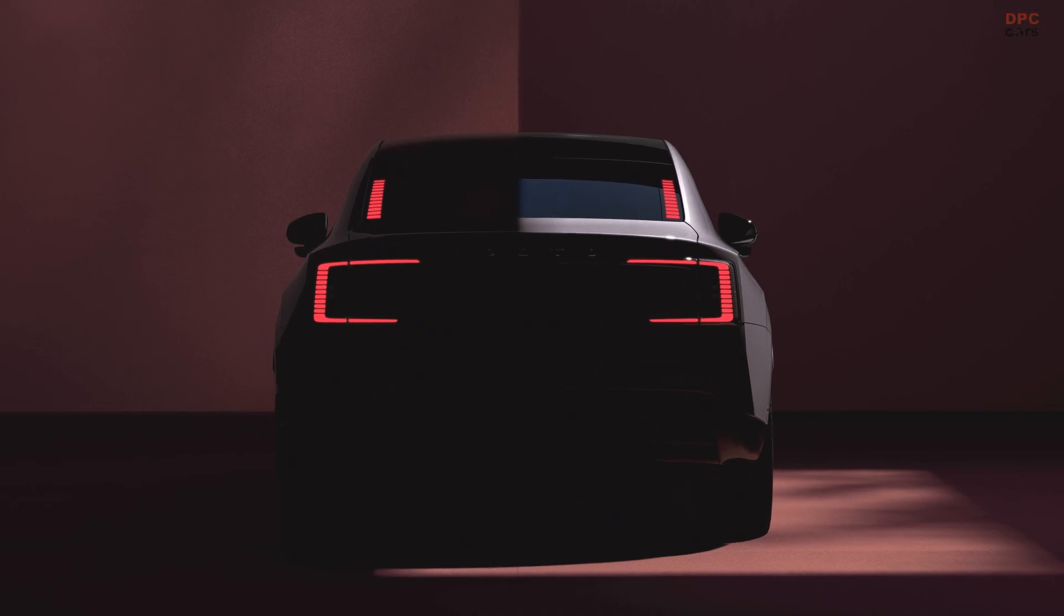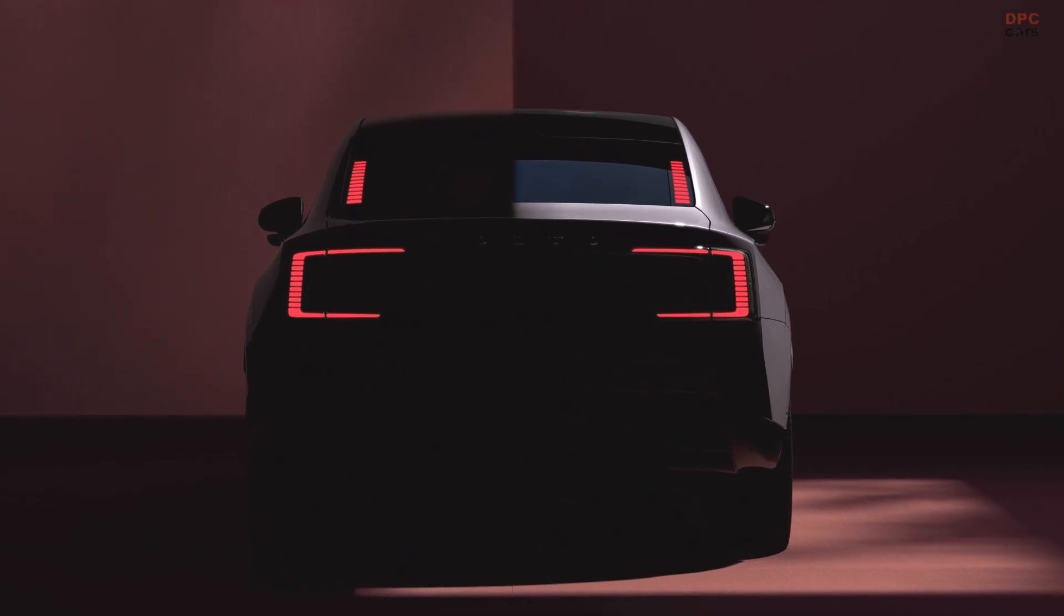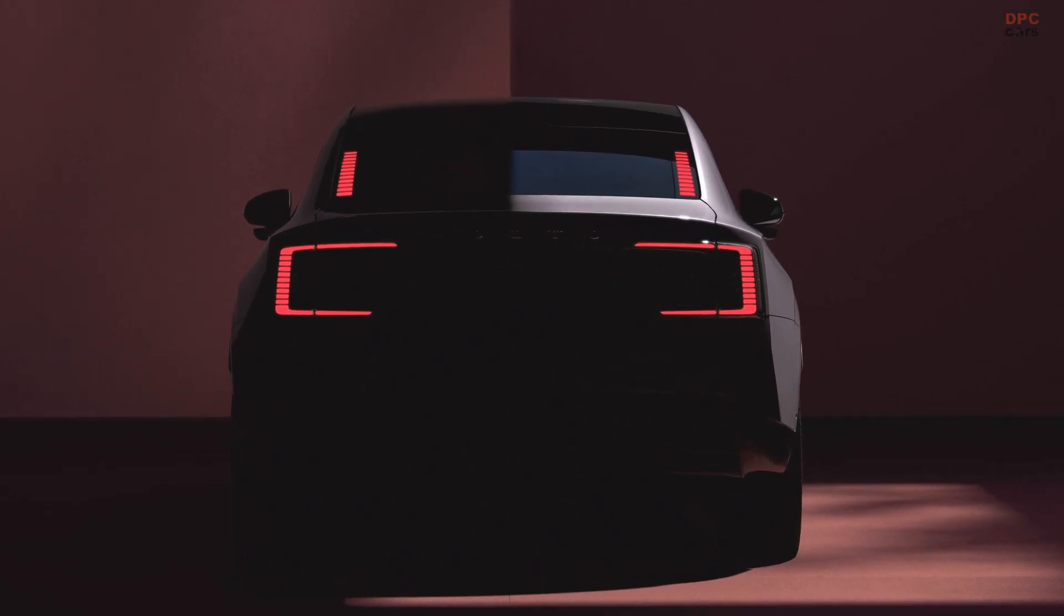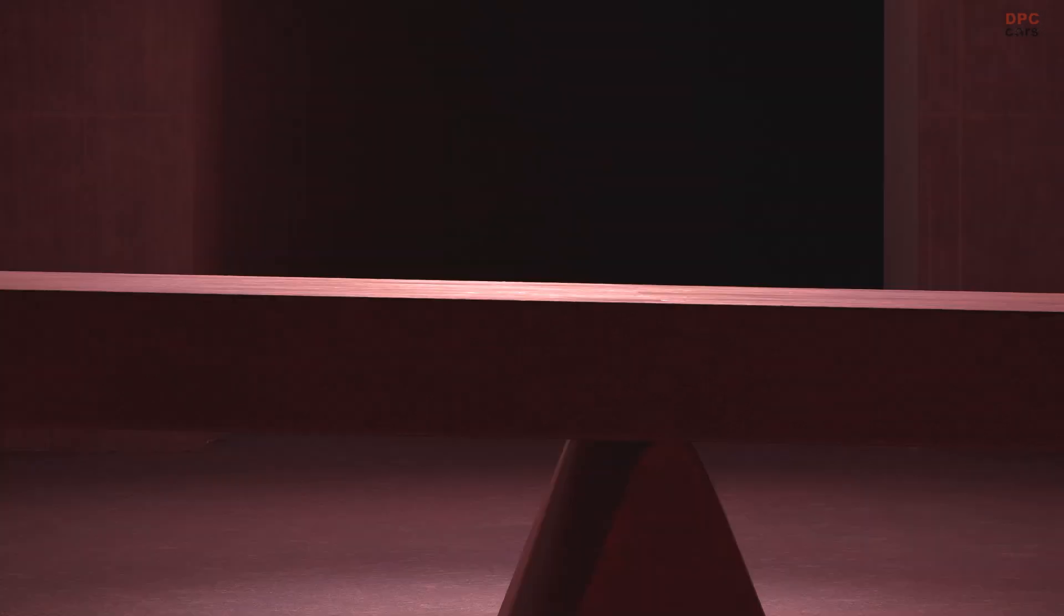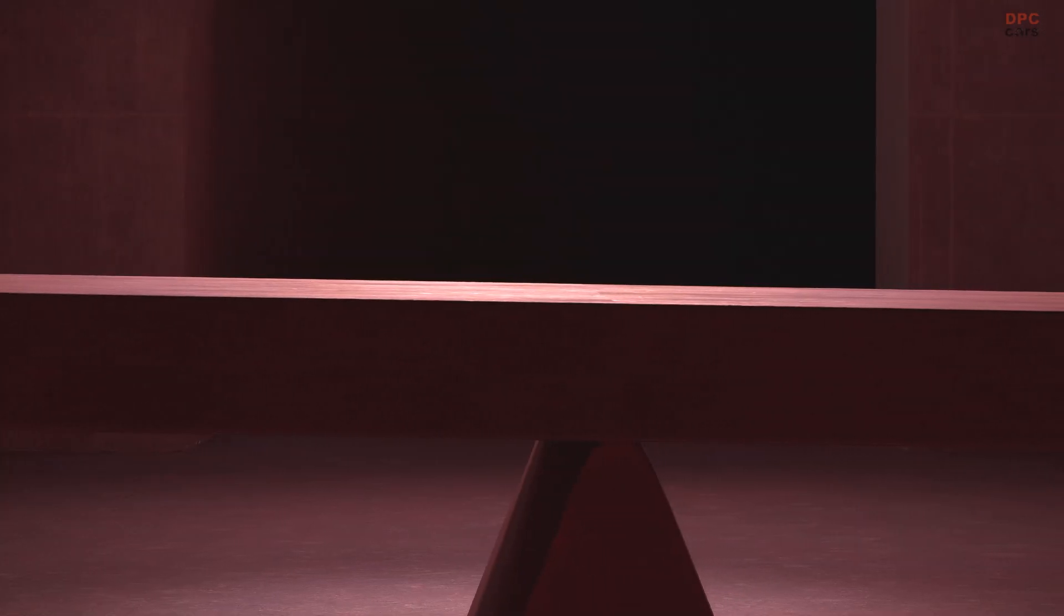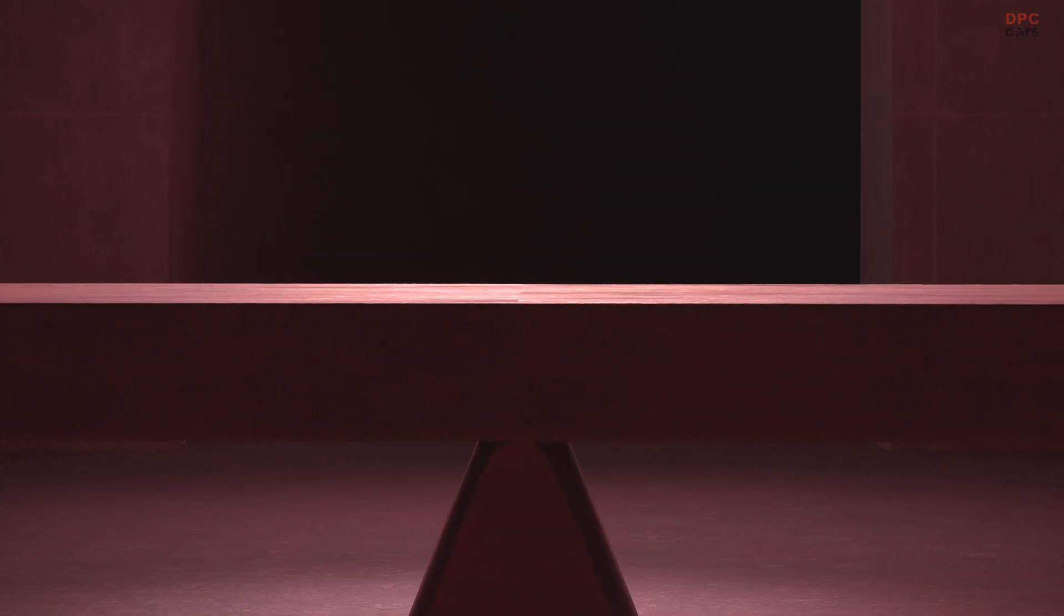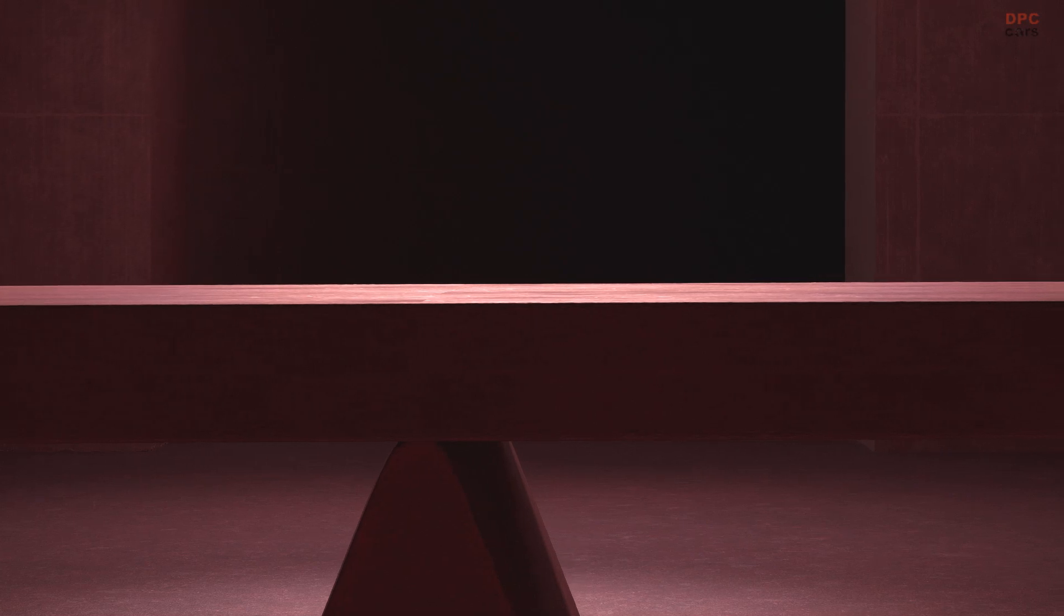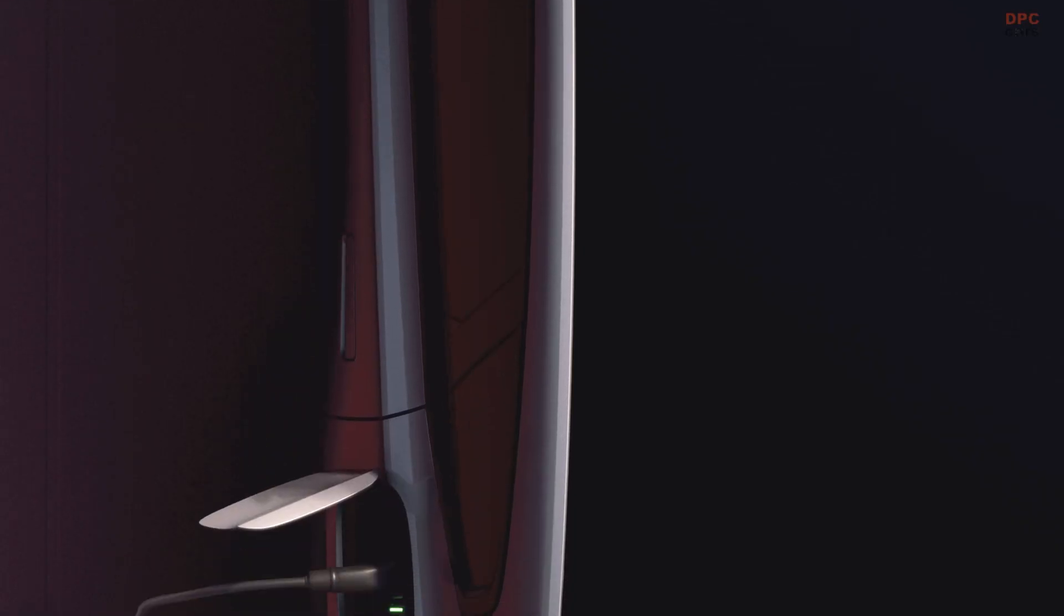That is exactly what is happening with the Volvo ES90, as revealed in the latest teaser. This new model is shaping up to be a game-changer, boasting an advanced electric system that gives it a significant edge over the EX90 sport utility vehicle.